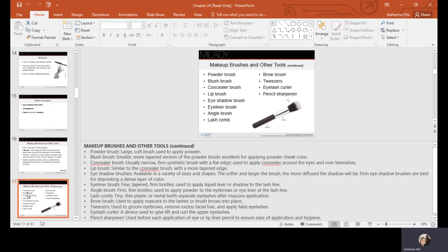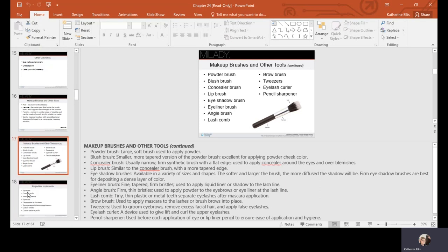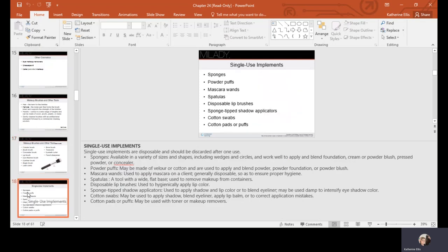Makeup brushes you'll commonly use include a powder brush, blush brush, concealer brush, lip brush, eyeshadow brushes, eyeliner angle brush, lash comb, brow brush, tweezers, eyelash curler, and a pencil sharpener. Single-use implements include sponges, powder puffs, mascara wands, spatulas, disposable lip brushes, spun-tipped shadow applicators, cotton swabs, and cotton pads or puffs.